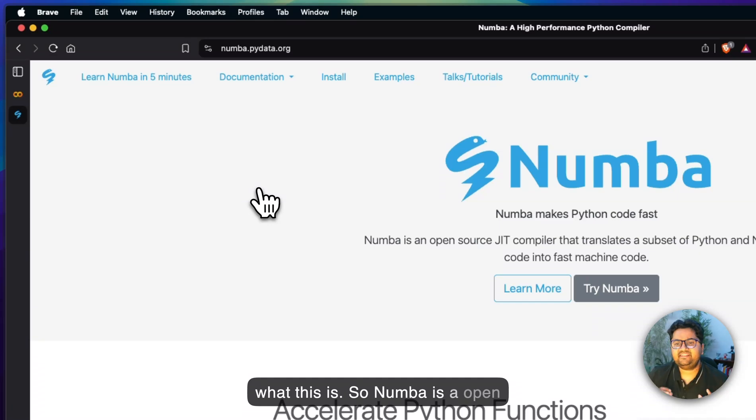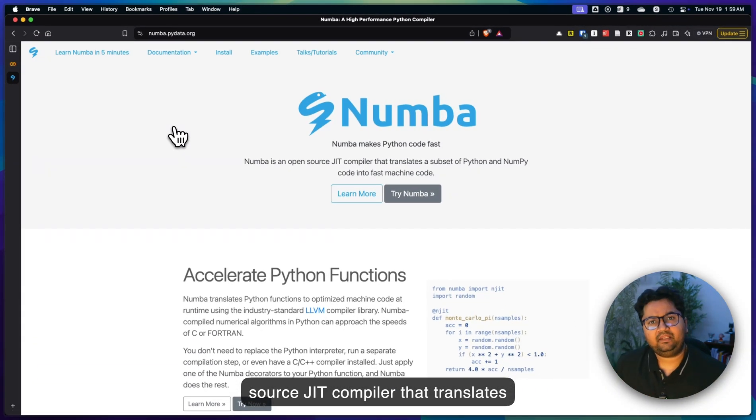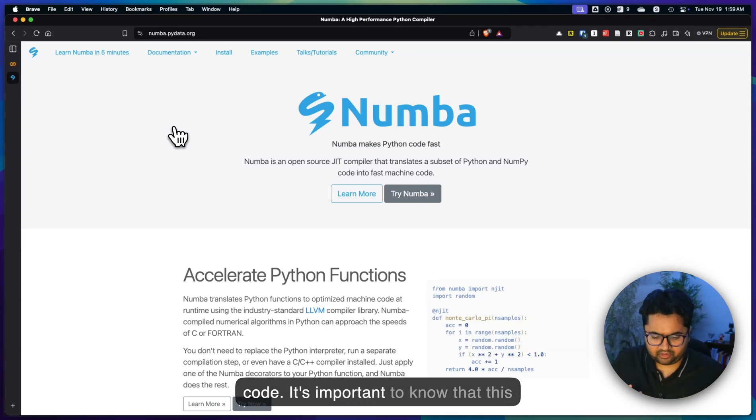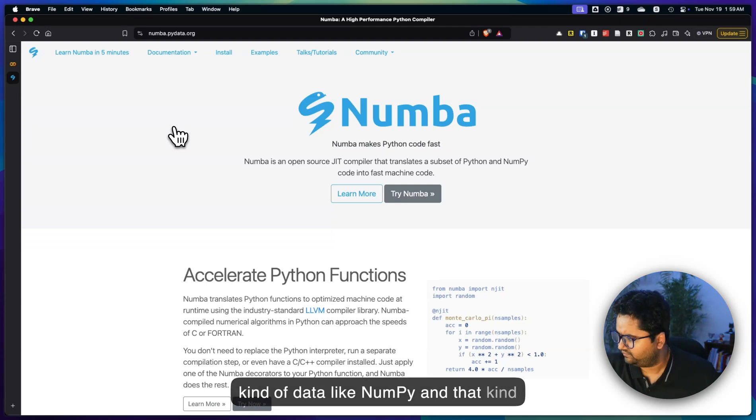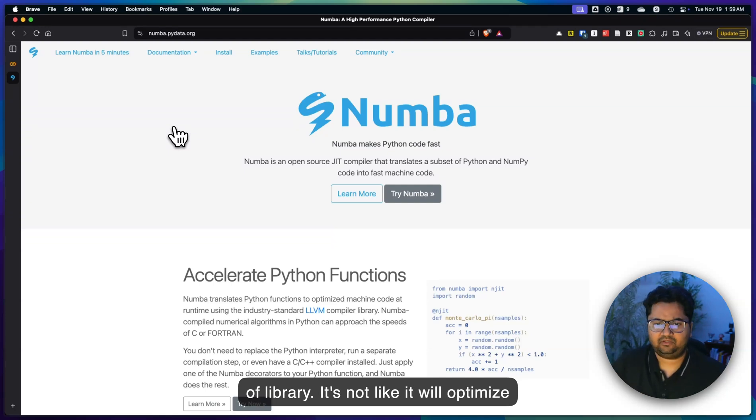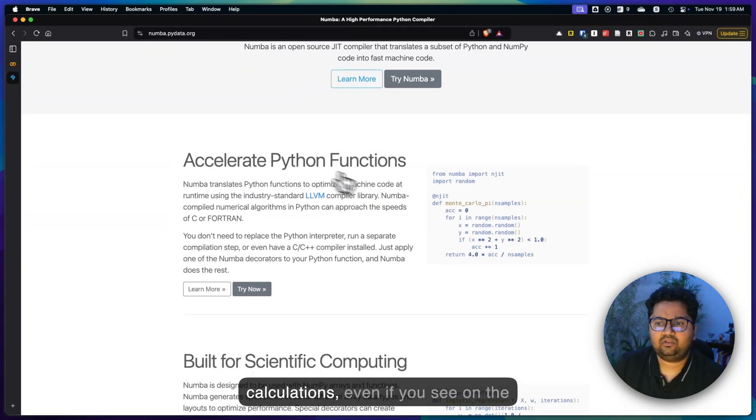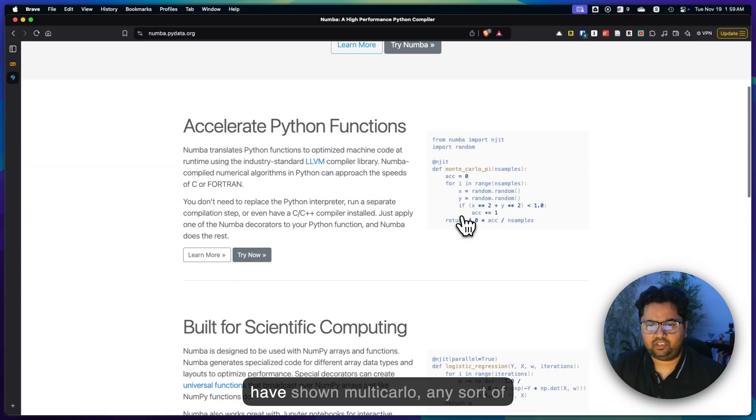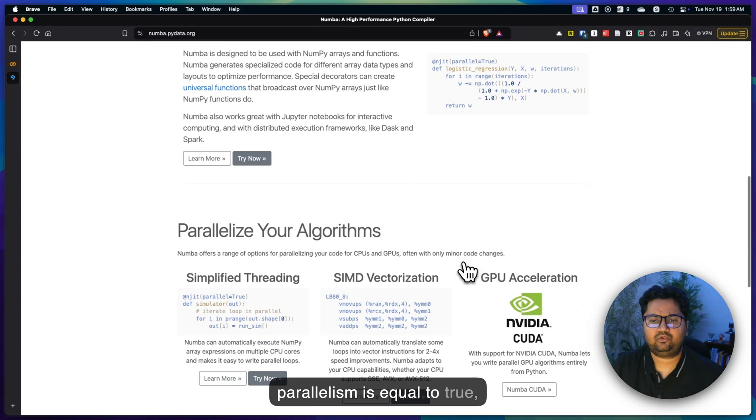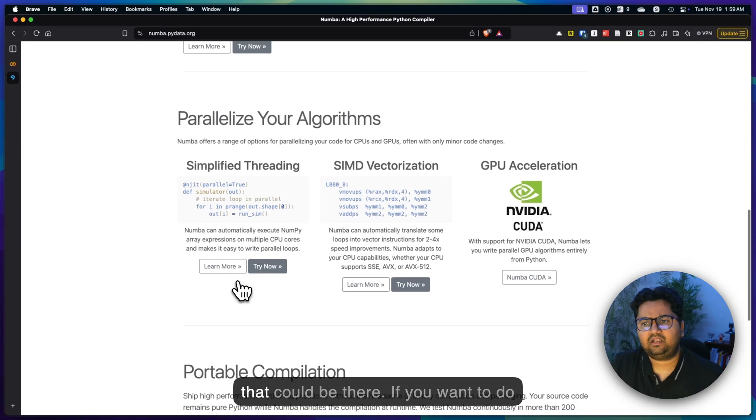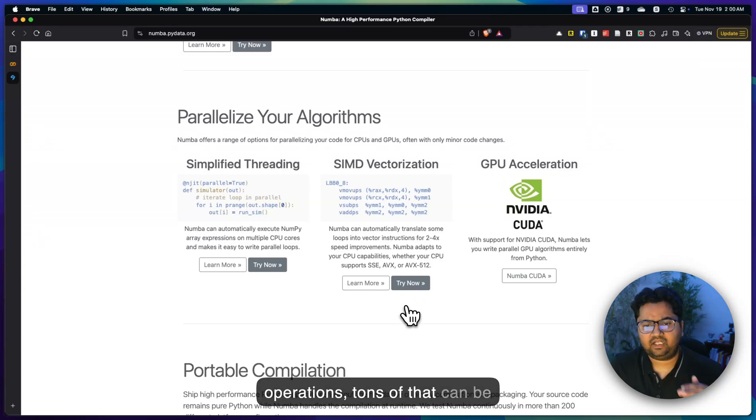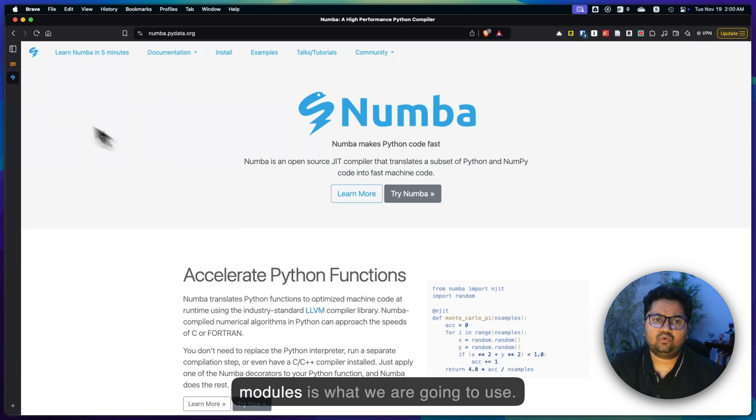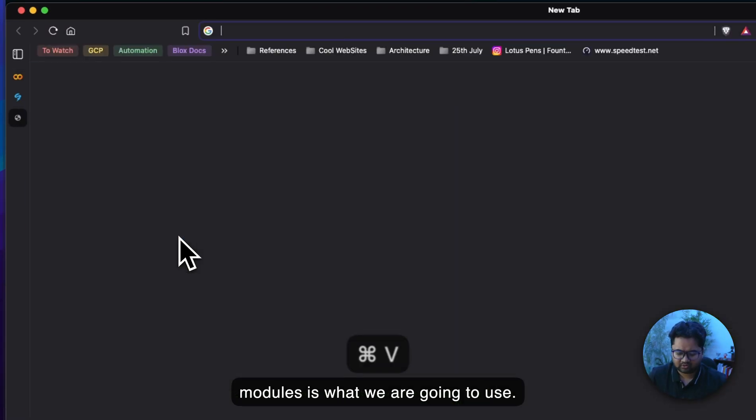Numba is an open source JIT compiler that translates Python and NumPy into machine code. It's important to know that this works for a series of or some specific kind of data like NumPy and that kind of library. It's not like it will optimize all sorts of libraries, but for numerical calculations, even if you see on the right hand side in their example, they've shown Monte Carlo simulation. Parallelism equals true, parallelizing algorithms. If you want to do GPU acceleration, vectorization operations, tons of that can be enabled by Numba.